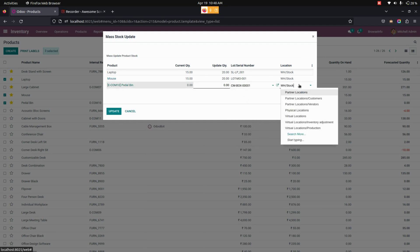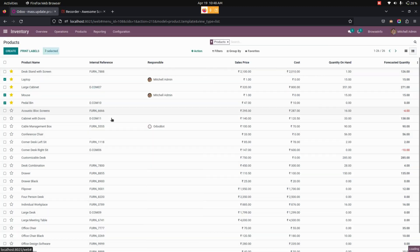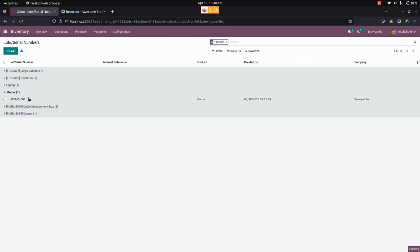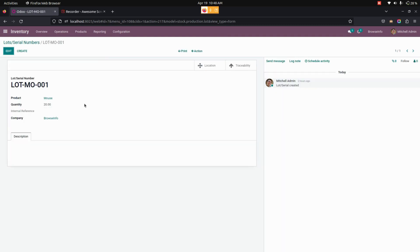I'm going to update the quantity to 0 for that one. Let me update it now. Now let's go into Lot and Serial Numbers and see the changes that we have made.